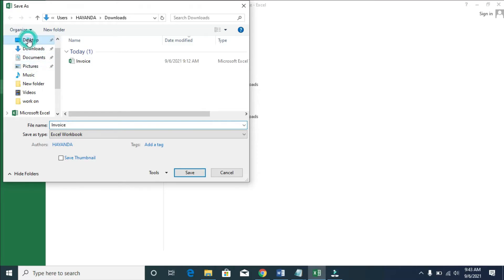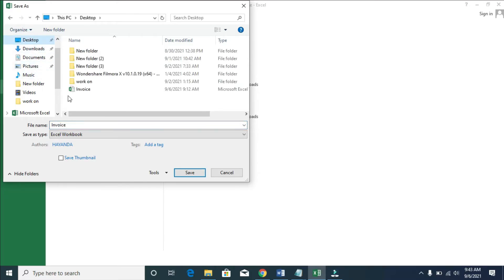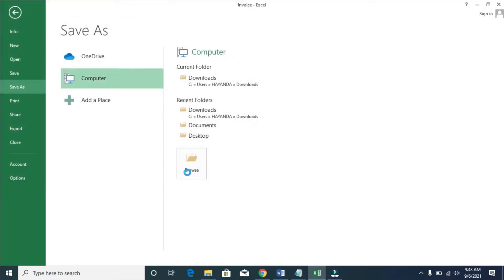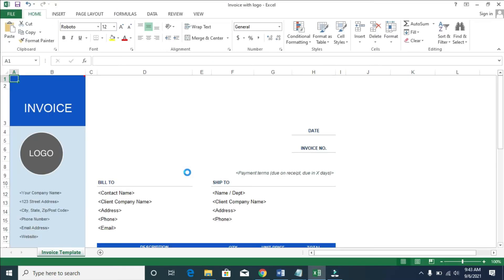As for me, I will save it to my desktop so I can easily see it. You can give it a name — I'll just give it the name 'invoice with logo'. When done, click on Save. Right now the invoice has been saved to my desktop.